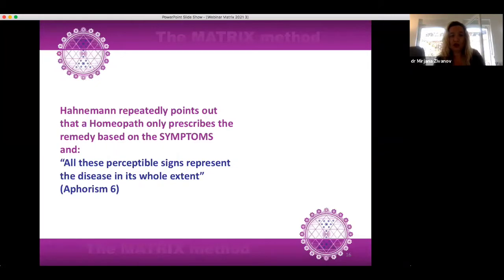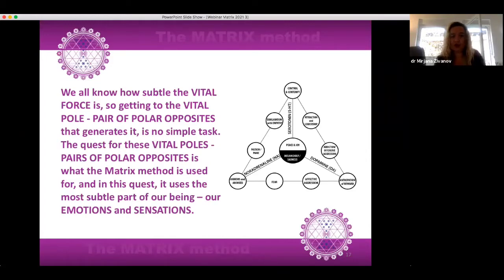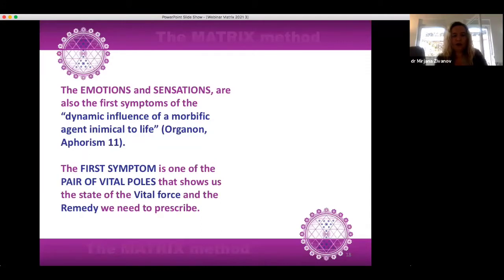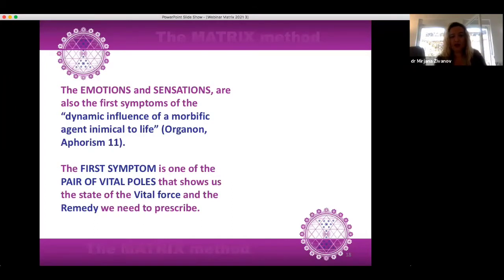Hahnemann repeatedly points out that the homeopath only prescribes the remedy based on the symptoms, and all these perceptible signs represent the disease in its whole extent — Aphorism 6. We all know how subtle the vital force is, so getting to the vital pole — the pair of polar opposites — is no simple task. The quest for these vital poles is what the matrix method is used for, and in this quest it uses the most subtle part of our being: our emotions and sensations. The emotions and sensations are also the first symptoms of the dynamic influence of a morbific agent inimical to life, Organon Aphorism 11. The first symptom is one of the pair of vital poles that shows us the state of the vital force and the remedy we need to prescribe.